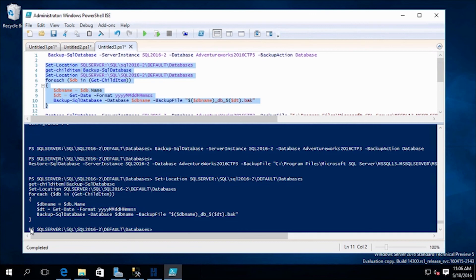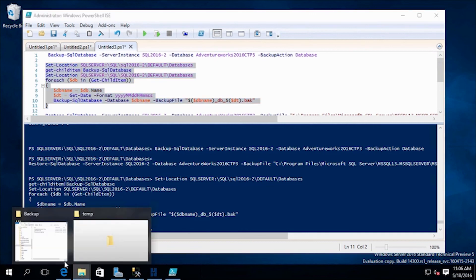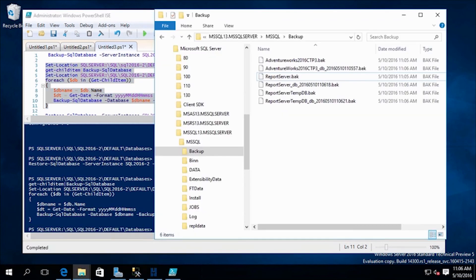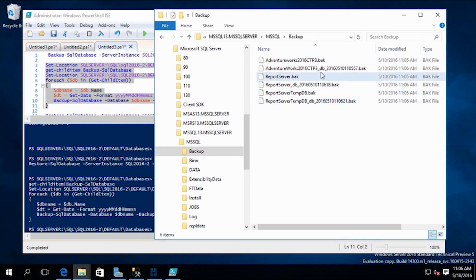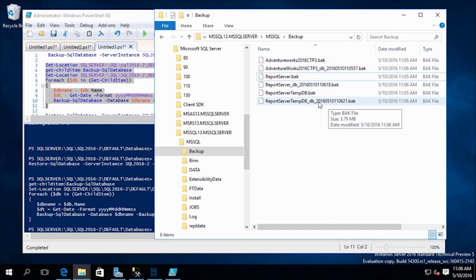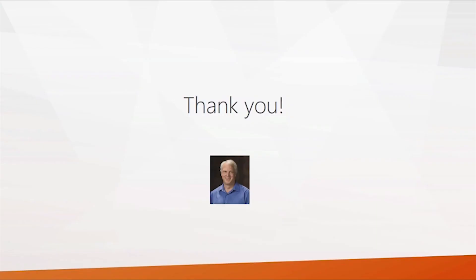Our script is finished. Pulling up the backup directory, you can see the database backup from when we ran Backup-SqlDatabase by itself, and then the backups with database name and date timestamp from the script. That's the end of this presentation on managing SQL Server with PowerShell part two. Thank you for watching.